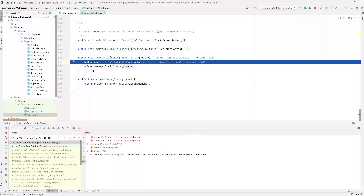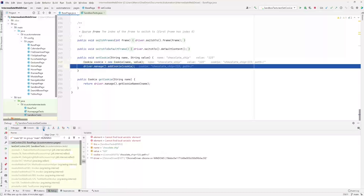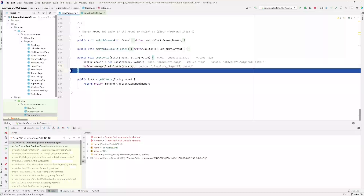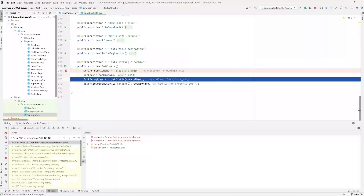I'm going to step over this line because this one is just going to create the cookie object, and then we're going to go to the driver that manages add cookie. Let's click step over to move over these lines. We have reached the end of this method — I'm going to step over one more time. Now we have returned back to our test in the sandbox test class, and this line has been executed. We executed line 240 and have now arrived at line 241, which is basically getting a cookie.